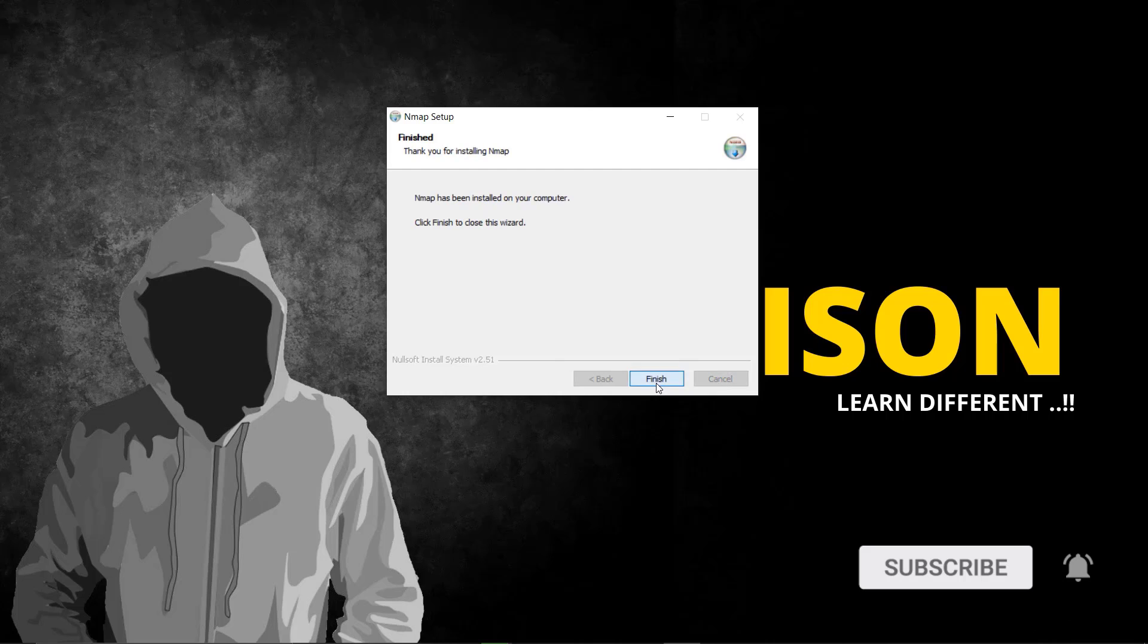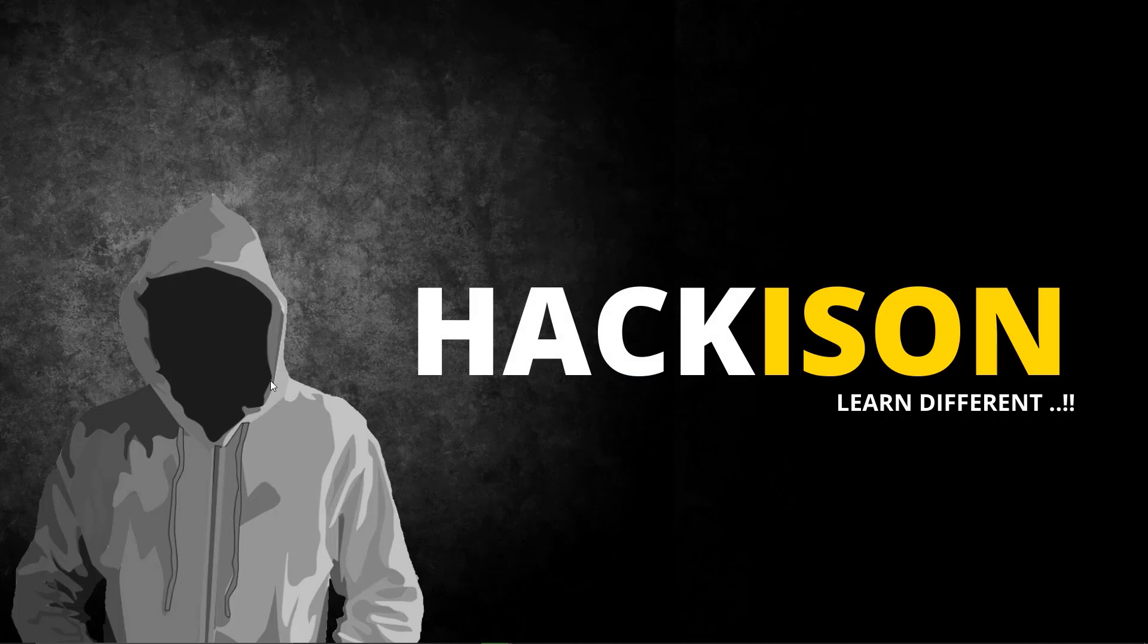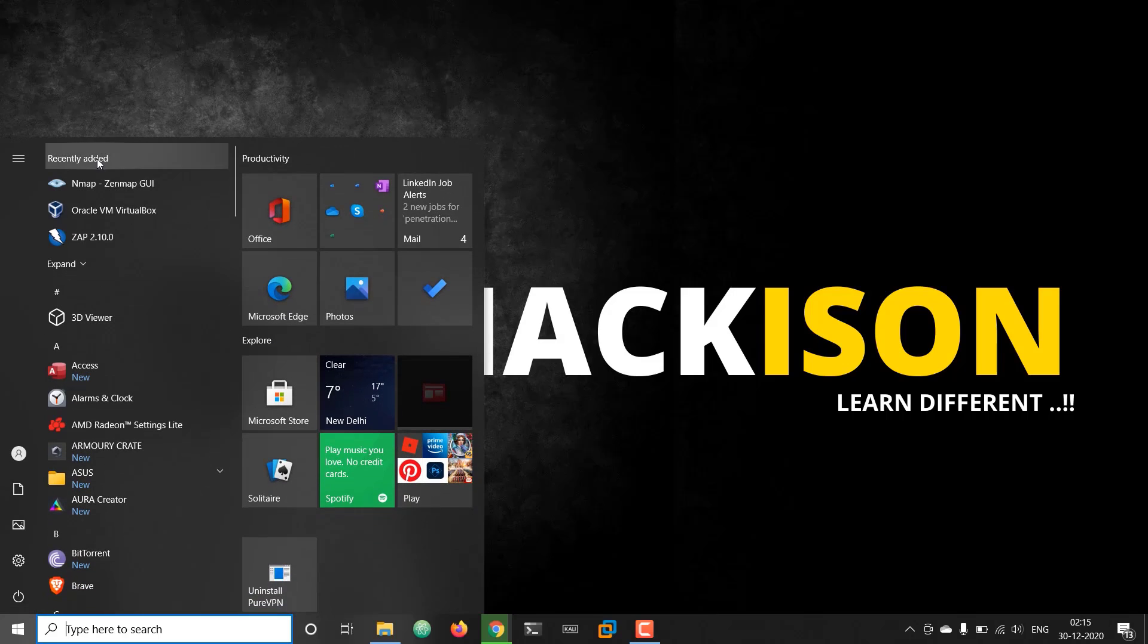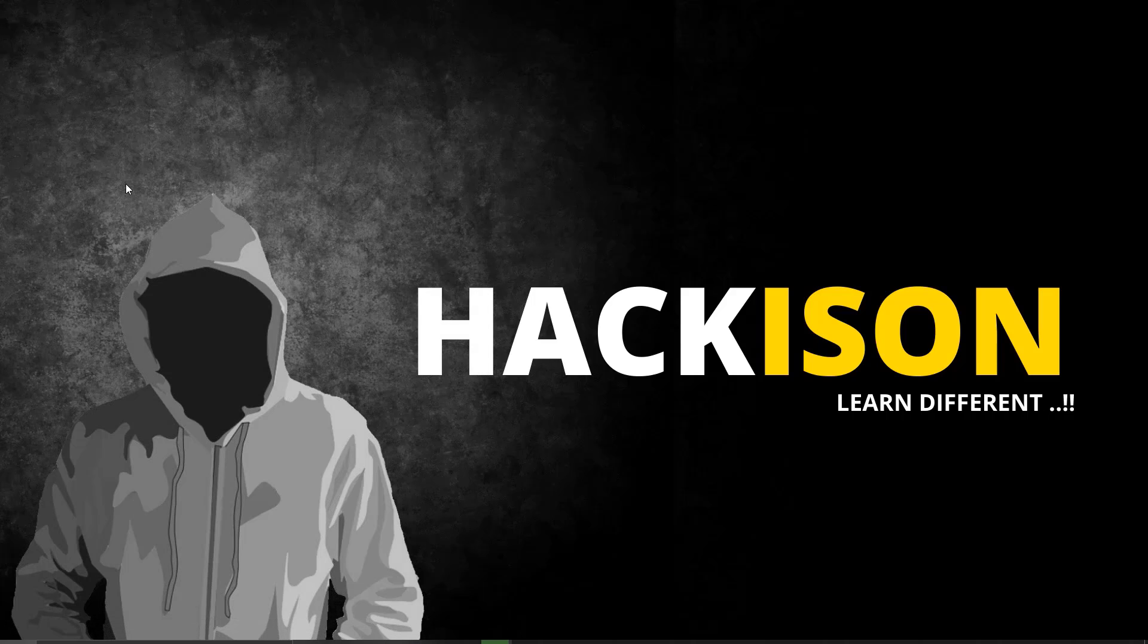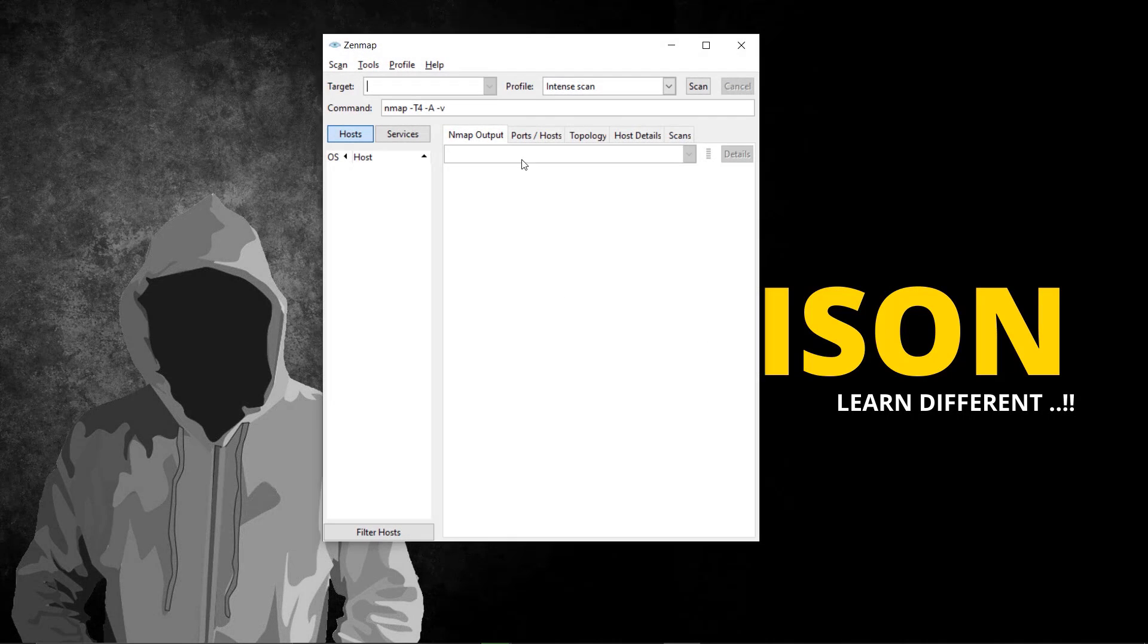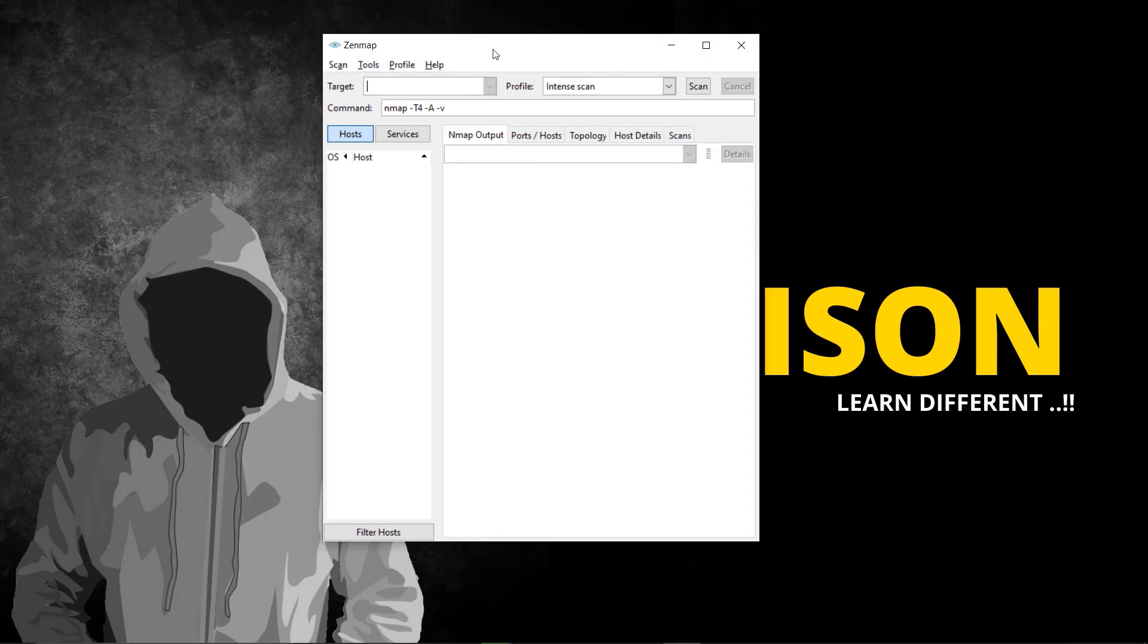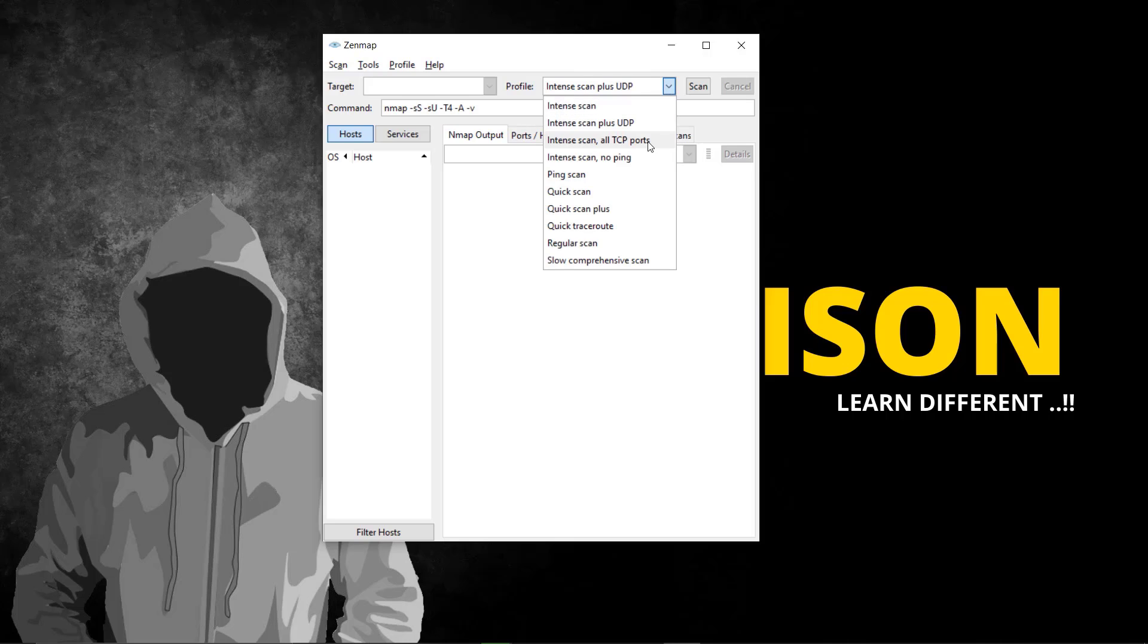Click next and finish. That's it, we're done. Let's check the entry. Here you can see the entry has been added to the start menu. Double-click it. This is Zenmap, the GUI version. Zenmap is not the terminal version.